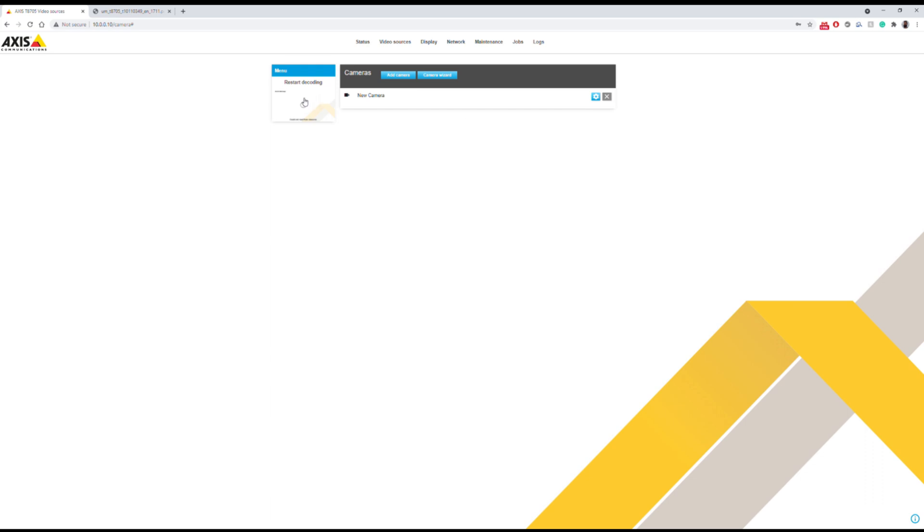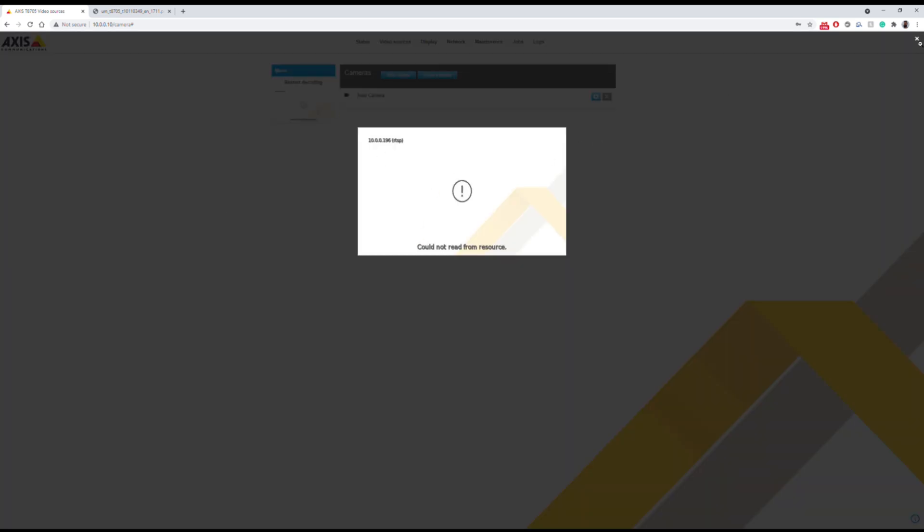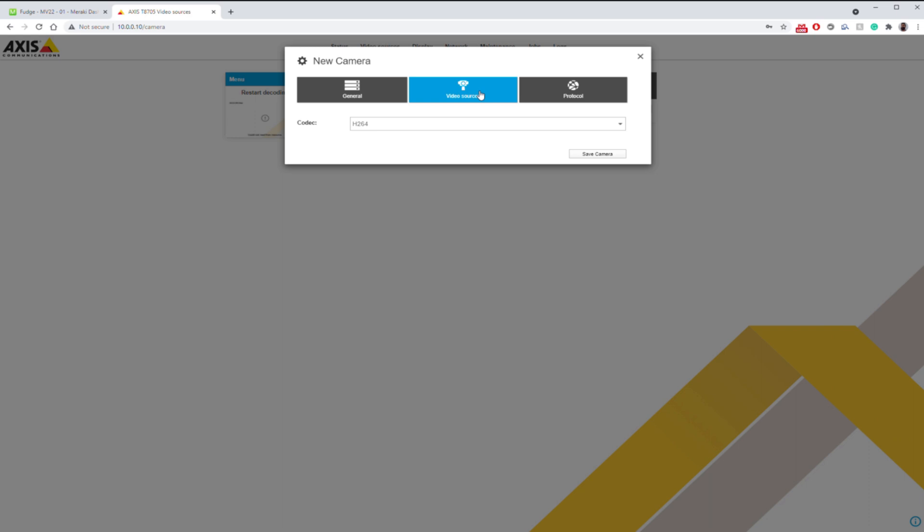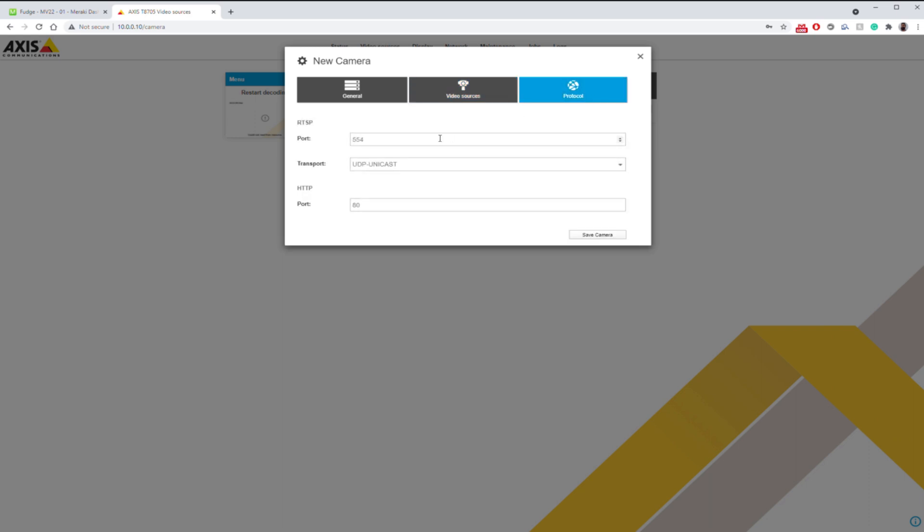As you can see here, cannot read from the source. That means we need to take a look at one of our settings, which is H.264. Let's go to protocol. Keep this on port 554, transport. Let's switch that over to auto, HTTP, port 80, and save.